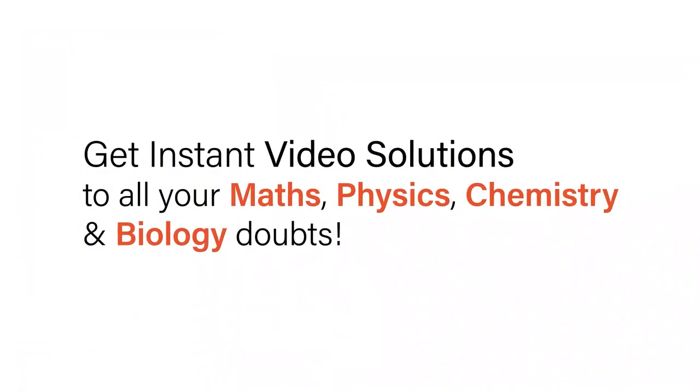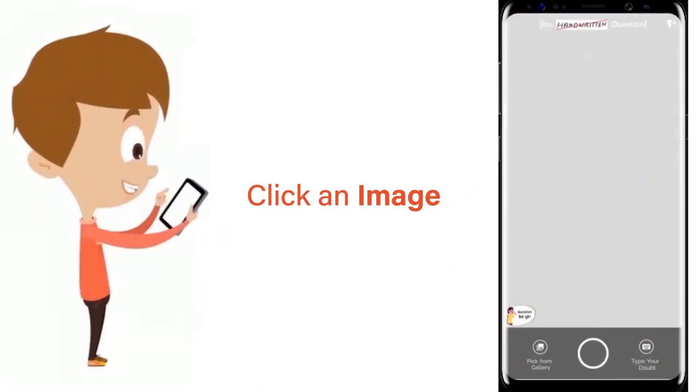With Doubtnut, get instant video solutions to all your maths, physics, chemistry and biology doubts.